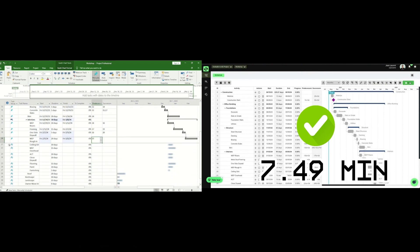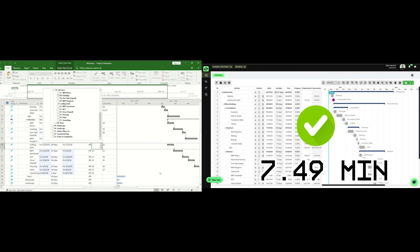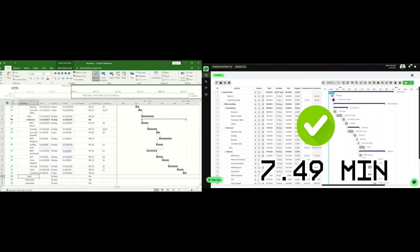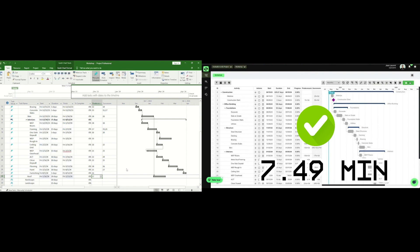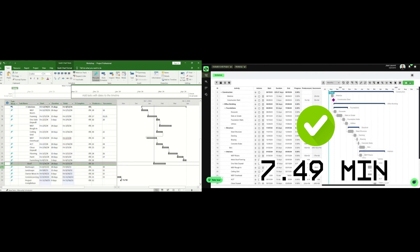On the Microsoft Project side, I'm still spending time trying to figure out the sequencing and looking at which activity number needs to be entered for predecessors and successors. That is taking me a couple more minutes to finalize.